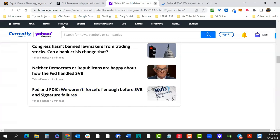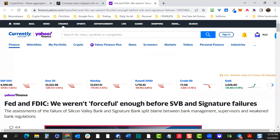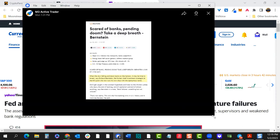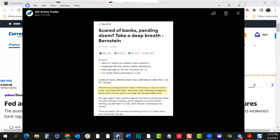The Fed and FDIC have said they weren't forceful enough before SVB and Signature Bank failures. An article from Merrill Lynch's former chief investment strategist basically says: when doom looms on the horizon, don't get caught in constant hyperbole and listen to the chicken littles who decry the end of banking or capitalism. Bank failure is unsettling but not unusual — this isn't the first banking crisis and it won't be the last.